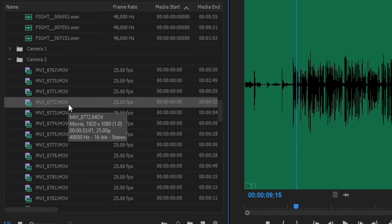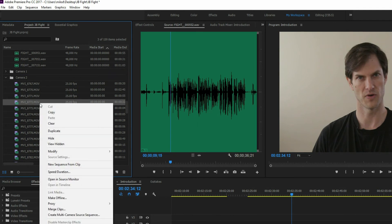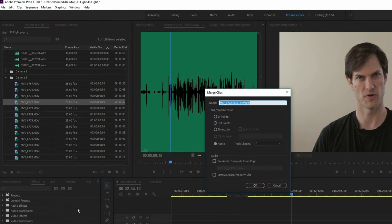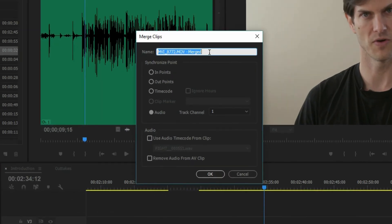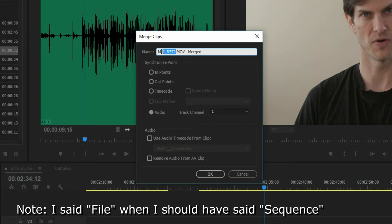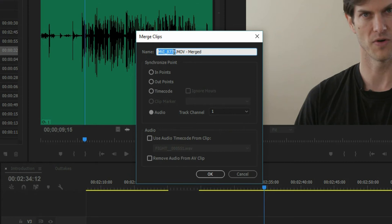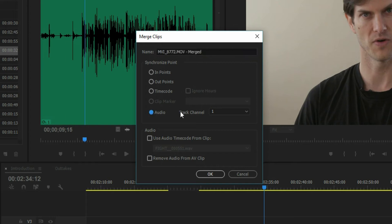In my video file I'll select all three of them, right-click, and select Merge Clips. This is going to merge all of those onto one file. You can rename it if you want — I'm going to leave mine the default, though you might go scene one, take two or something like that. You can choose your in and out points. I'm going to leave it to the default which is audio, meaning off of track one which is the camera sound — that's going to be my sync point.